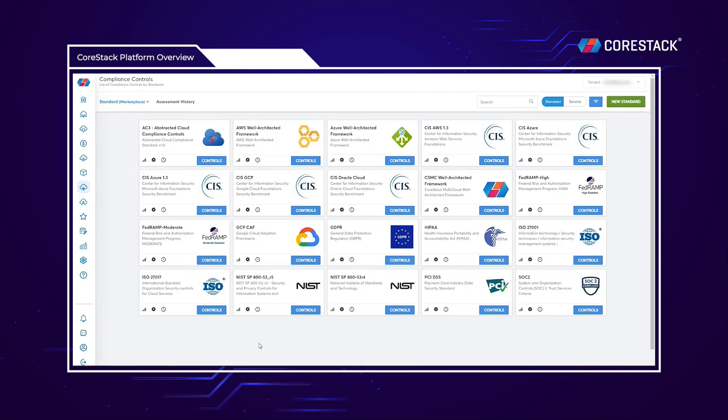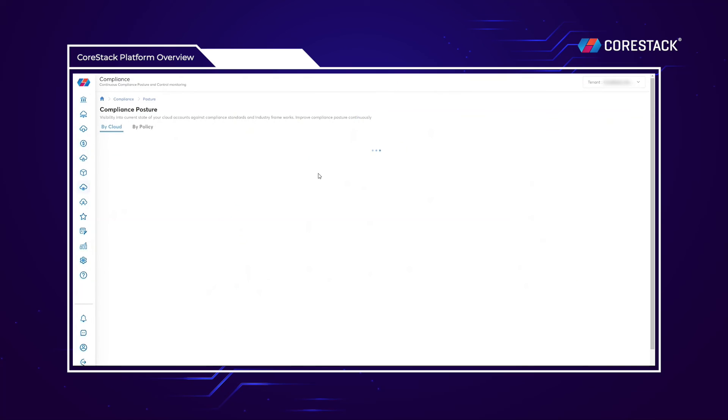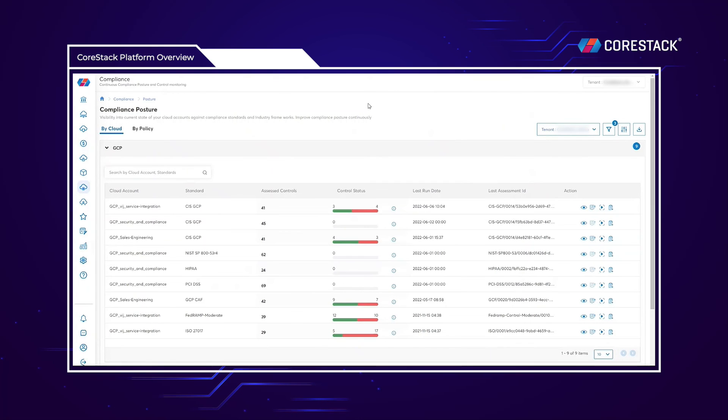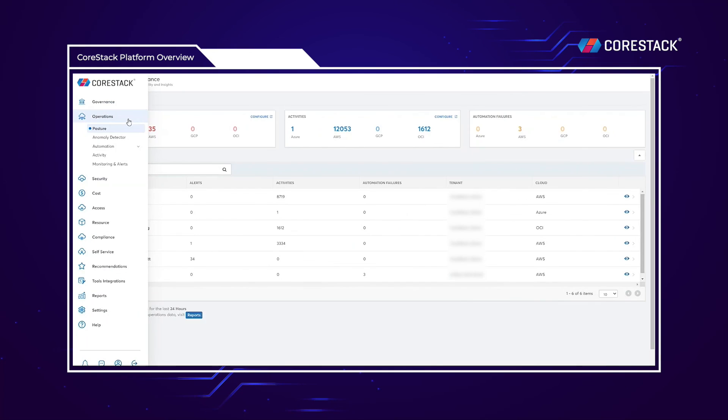Once the standard has been run, the results can be found within the compliance posture. Within the compliance posture, actions can be taken to improve upon the compliance score and bring your cloud environments closer to full compliance.